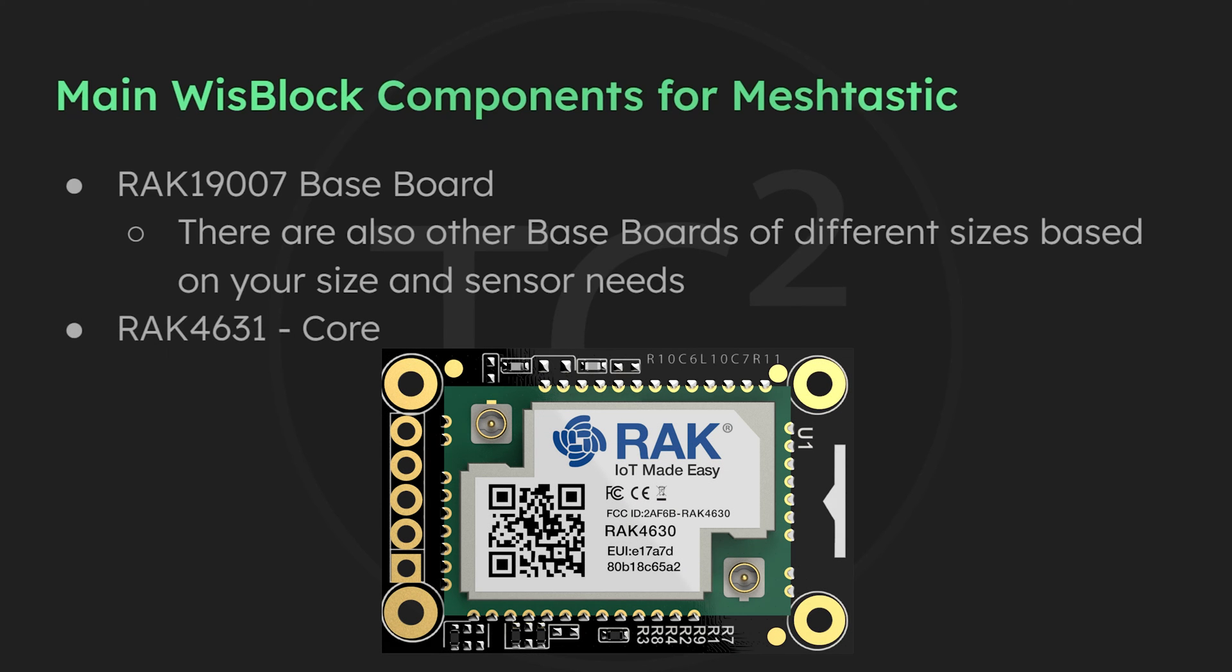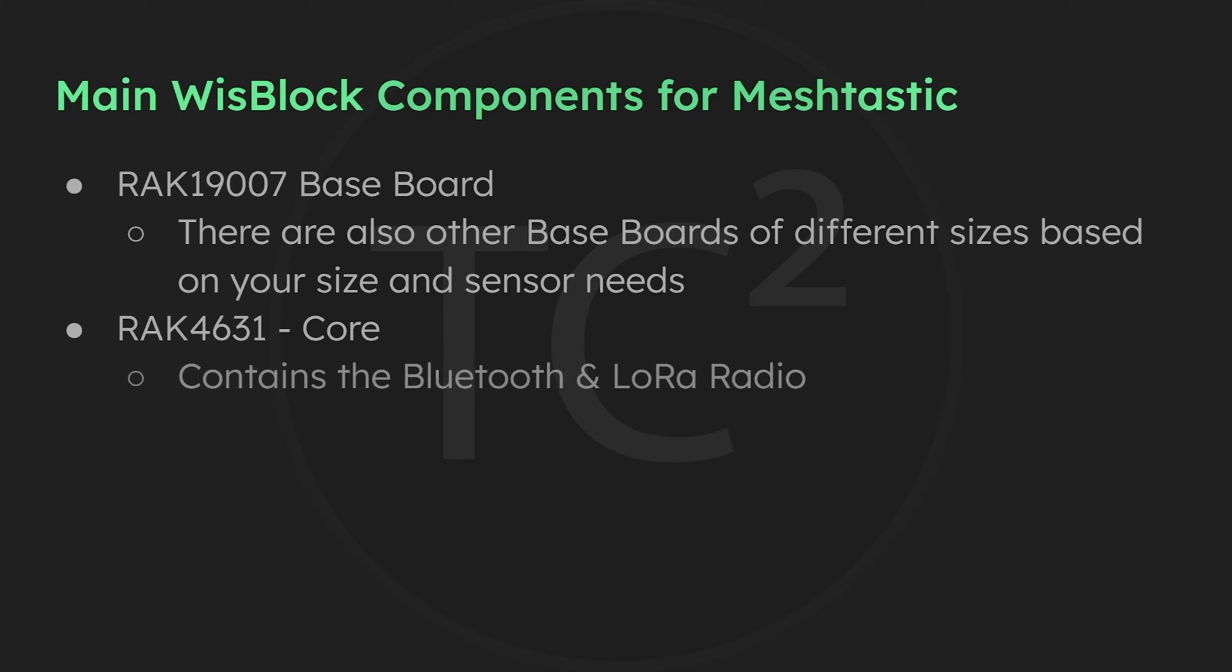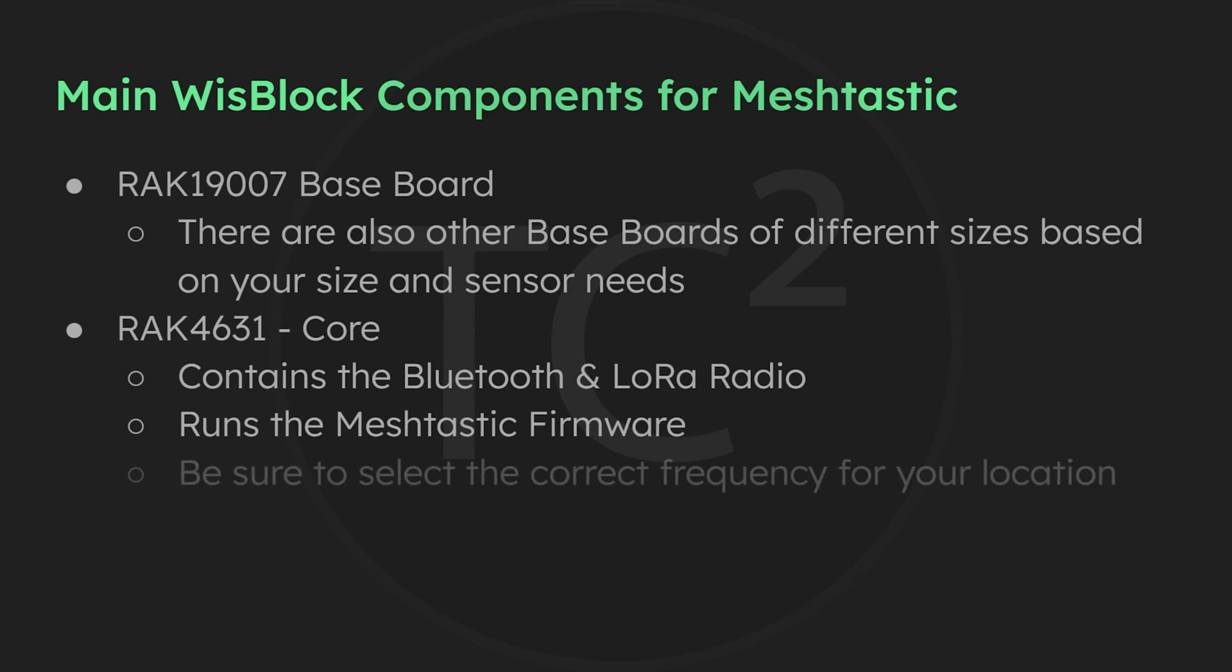The next main component is the core, like this RAK4631. This is the part that contains the Bluetooth and LoRa radios, and this is also what the Meshtastic firmware gets flashed onto.